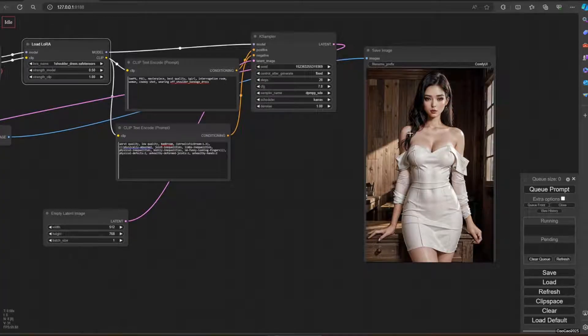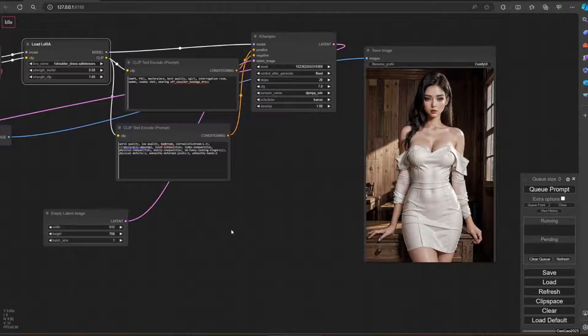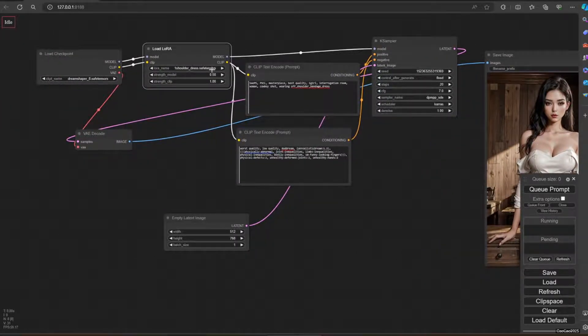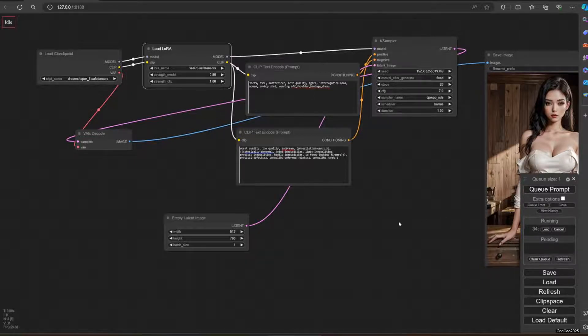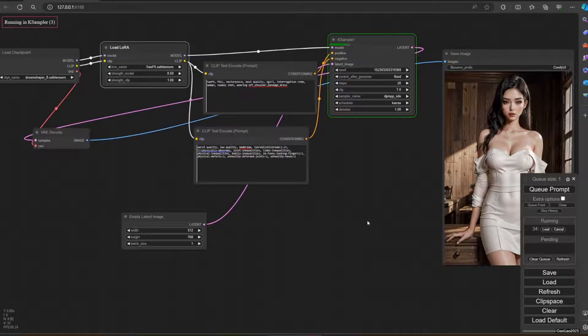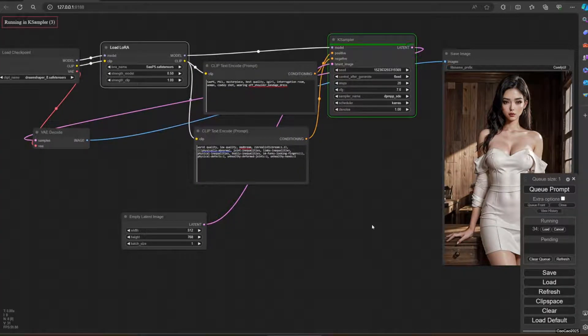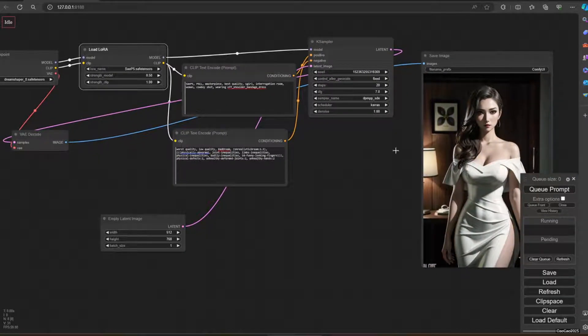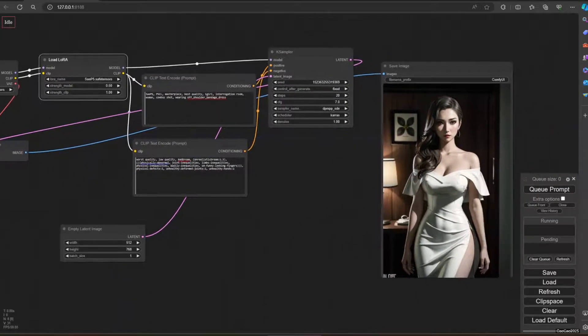It's fixed, it's going to result the same. Now we're going to try another LoRa, the Nejima one here. Let me queue the prompt again. And here's the result: Nejima.